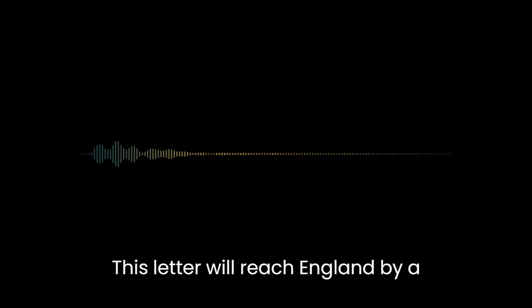This letter will reach England by a merchantman now on its homeward voyage from Archangel, more fortunate than I, who may not see my native land, perhaps, for many years.